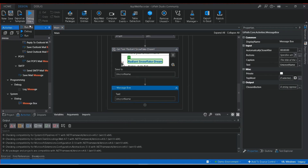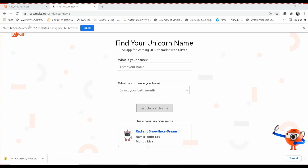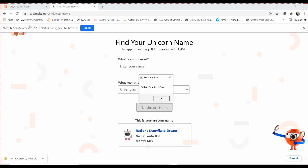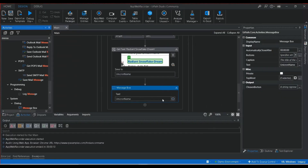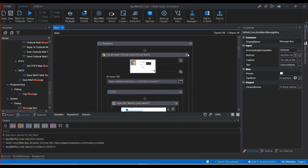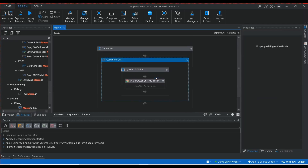I execute the script. It enters the first name, then the last name, captures the value 'Radiant Snowflake Dream,' and displays it in the message box. That's how you create your automation flow using the App/Web Recorder. I'll now disable this flow and demonstrate recording with a desktop application.